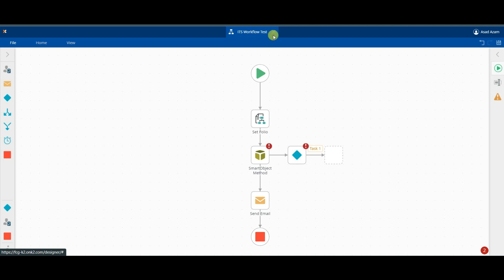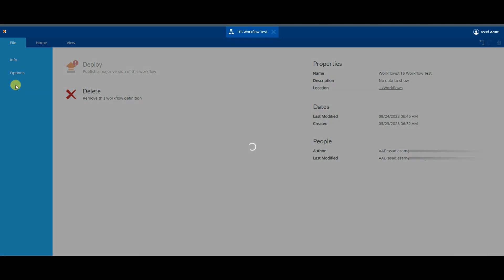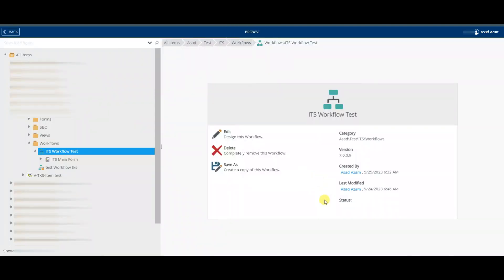Instead, you have to go to File and Close. In this way the user will be unlocked. Now let us go back and refresh and check by another